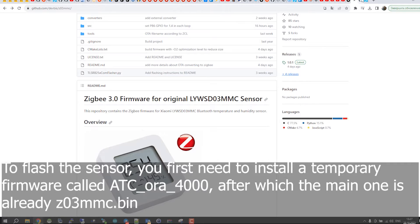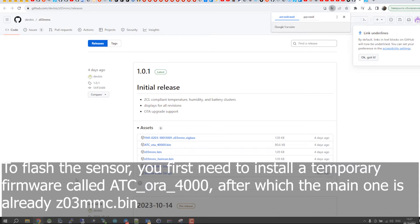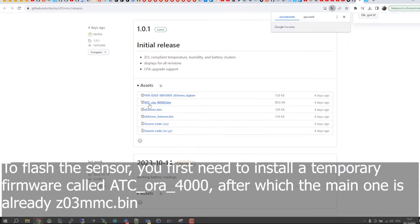To flash the sensor, you first need to install a temporary firmware called A4A4000, after which install main.